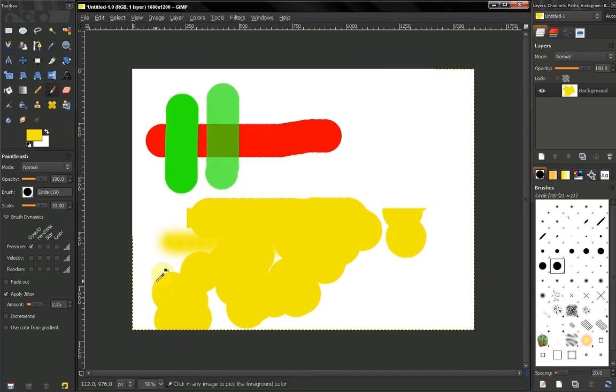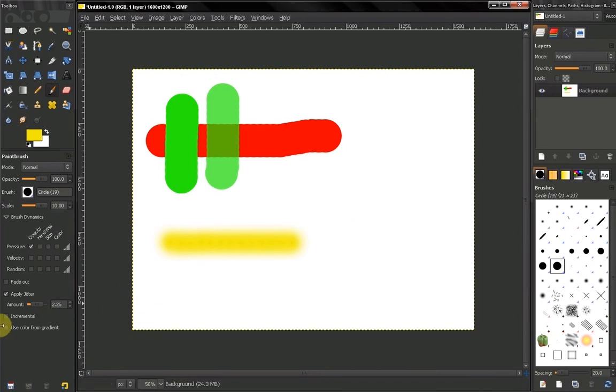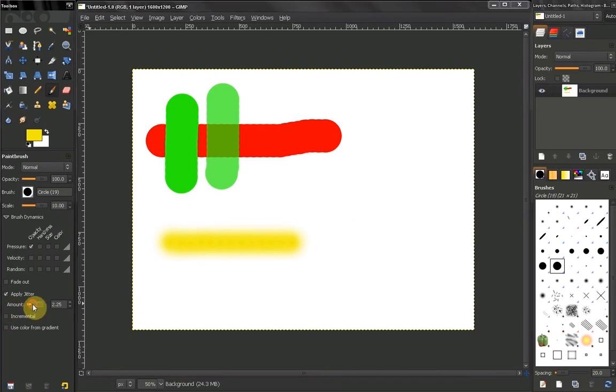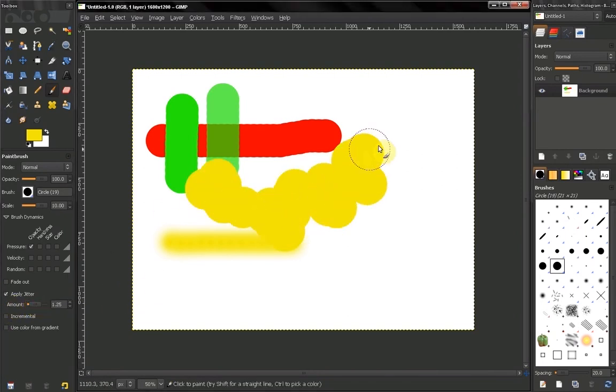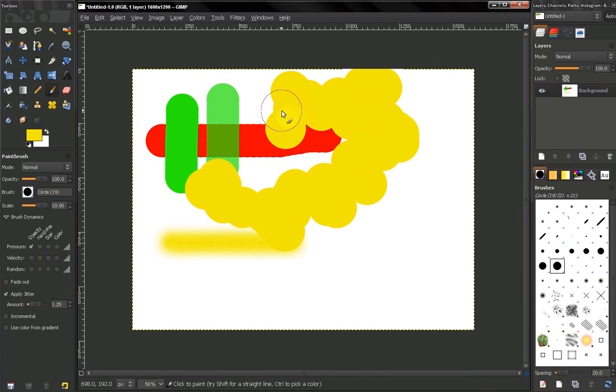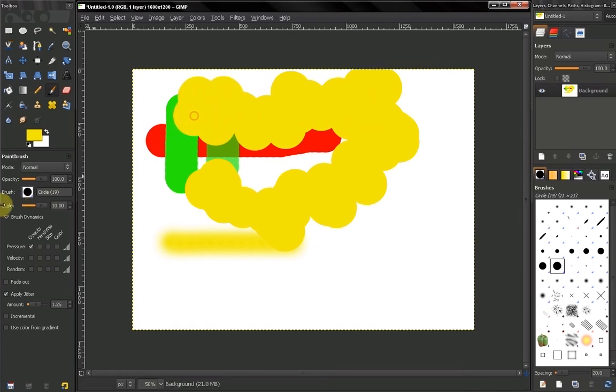You can also use this to create some cool effects. Change the amount here and see how this tool behaves.